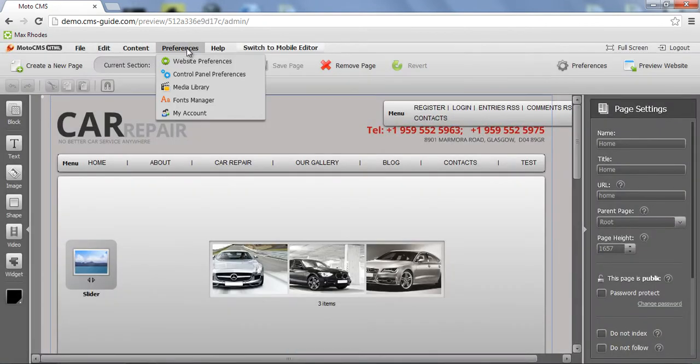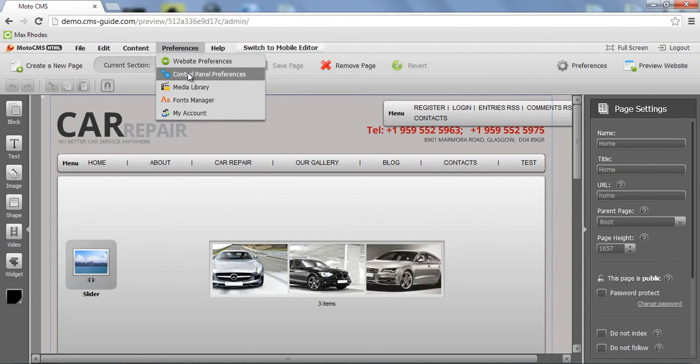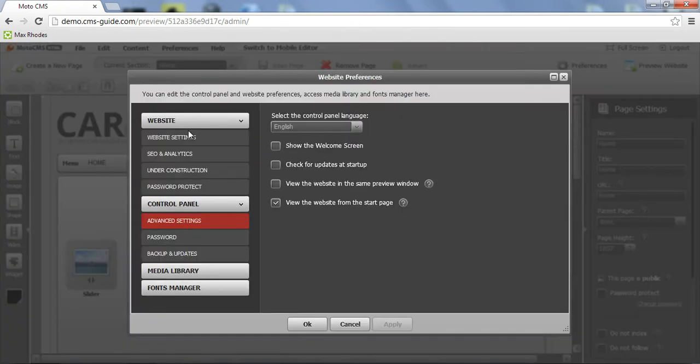So let's go to preferences, control panel preferences, advanced settings. You see it's unchecked again because I just checked the box not to show the welcome message again.